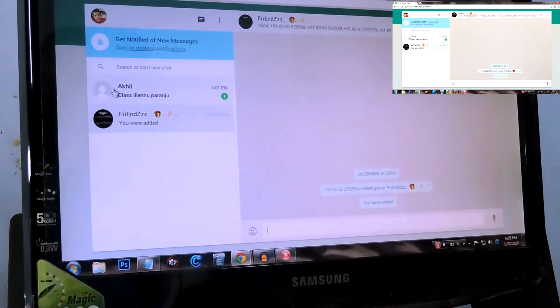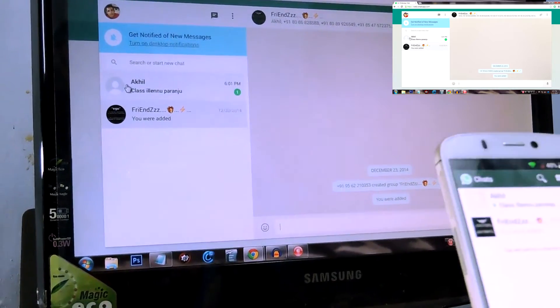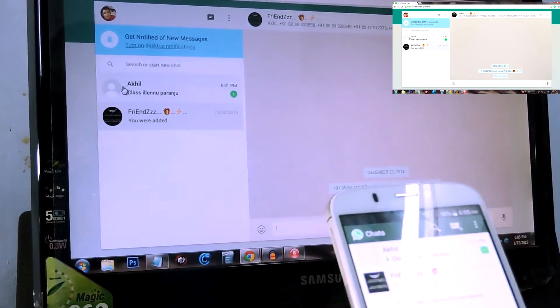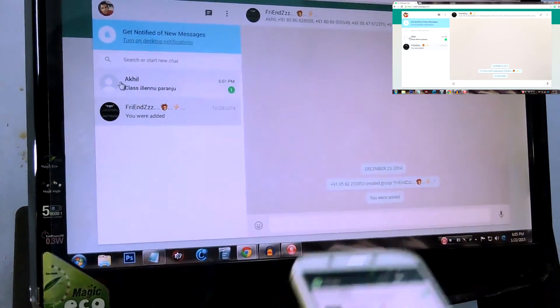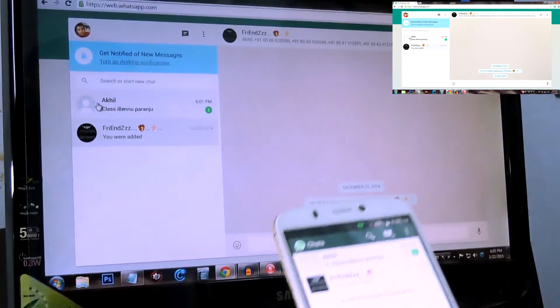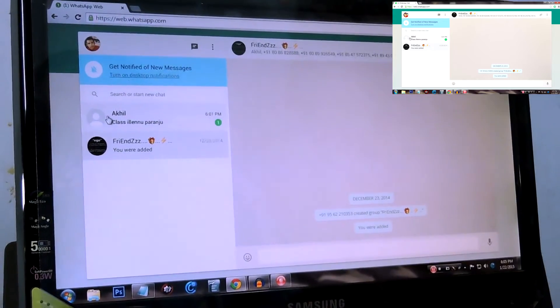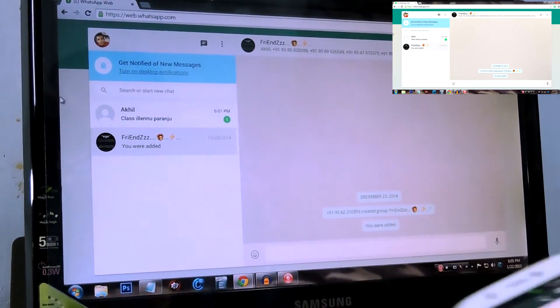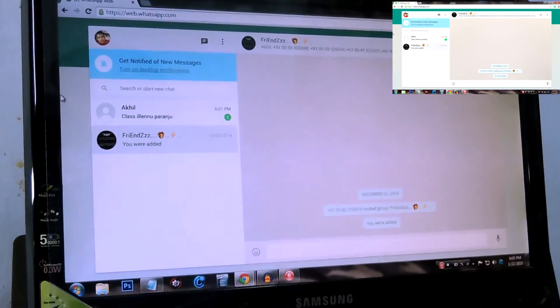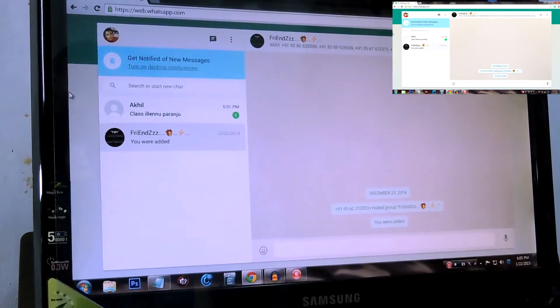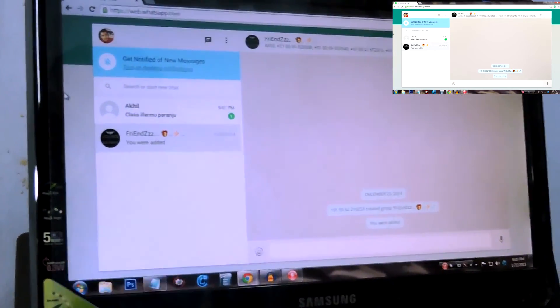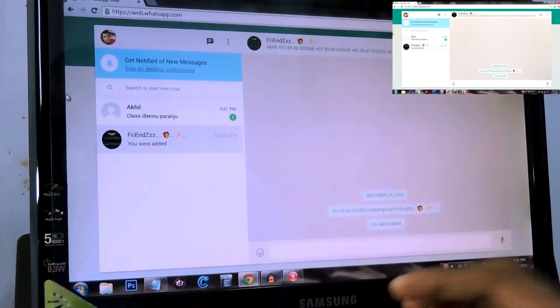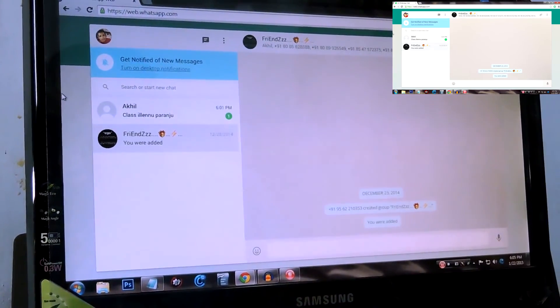WhatsApp added with the new WhatsApp application for Android. It only works for Android and Chrome. If you have an Android device and you have Chrome browser on your PC, you can do this. It doesn't work with any